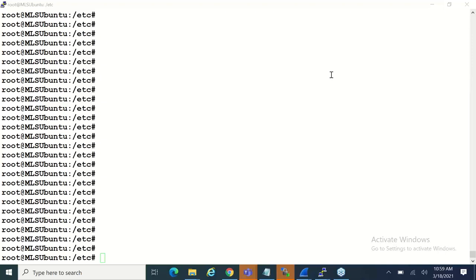We'll address the questions when we have moments to stop. You can use either the questions panel, which comes only to the organizer, or if you want to send to the entire audience, you can put it in the chat. Either way, I will be looking at both. If you want us to answer the questions, I think probably the questions window is preferable.